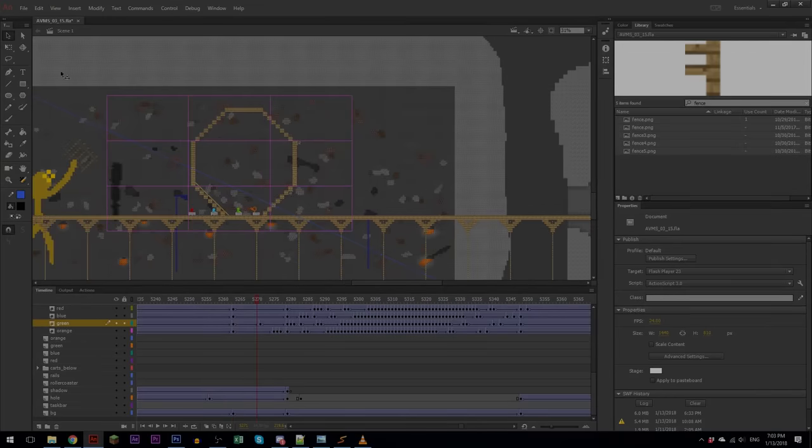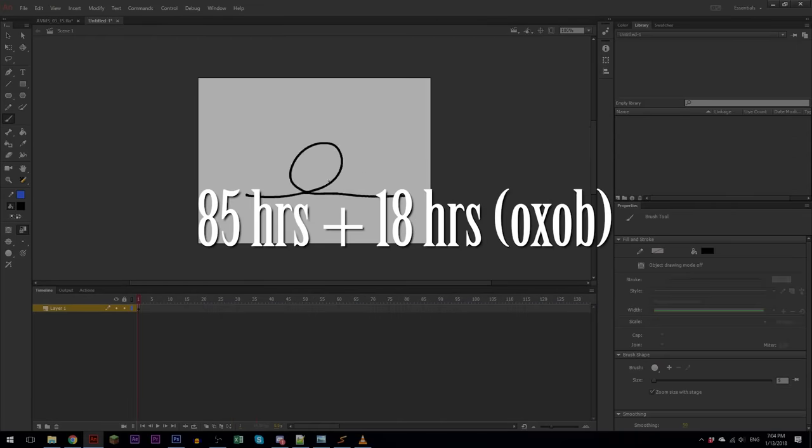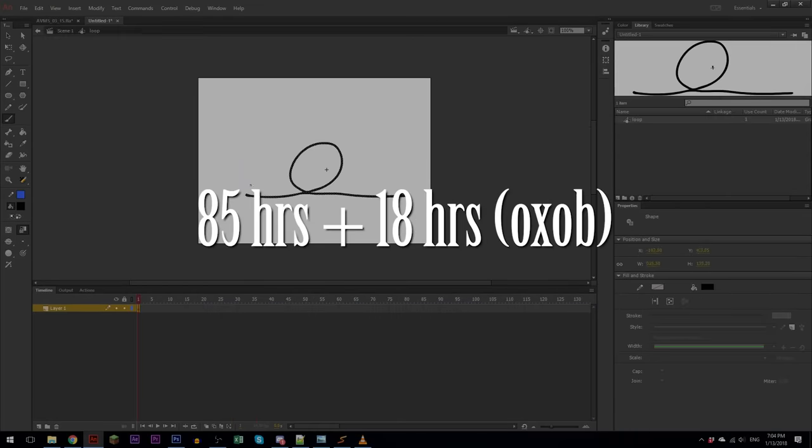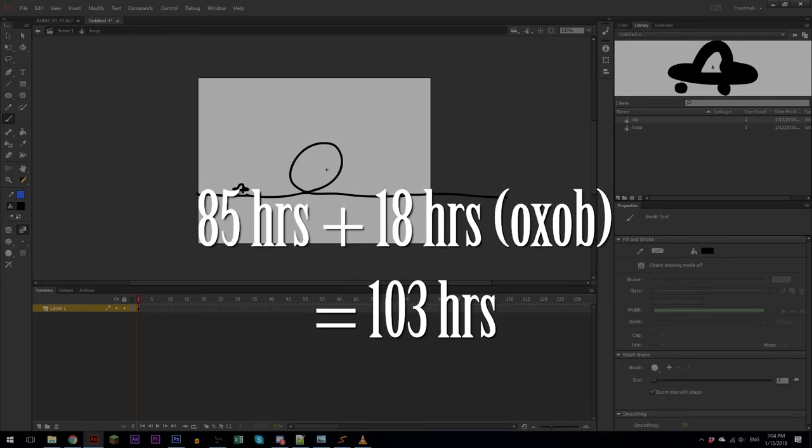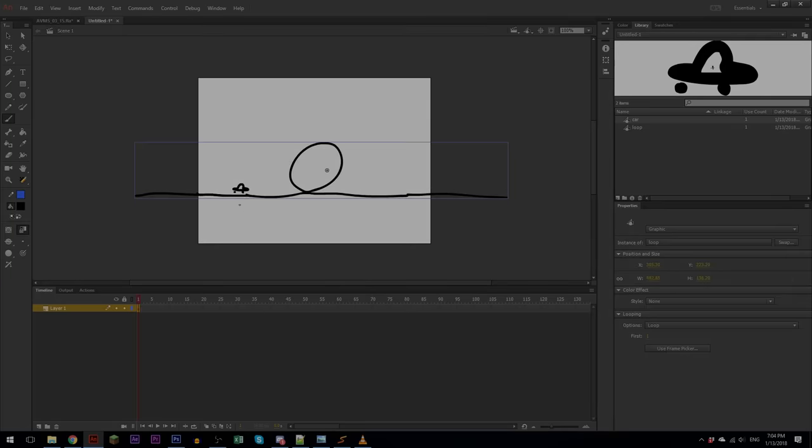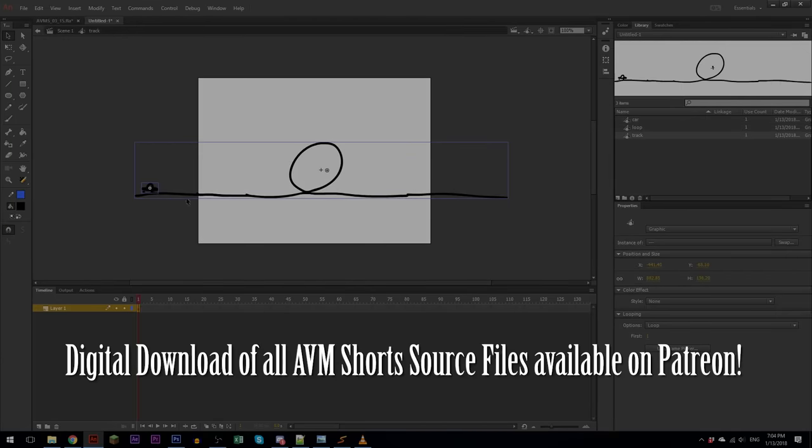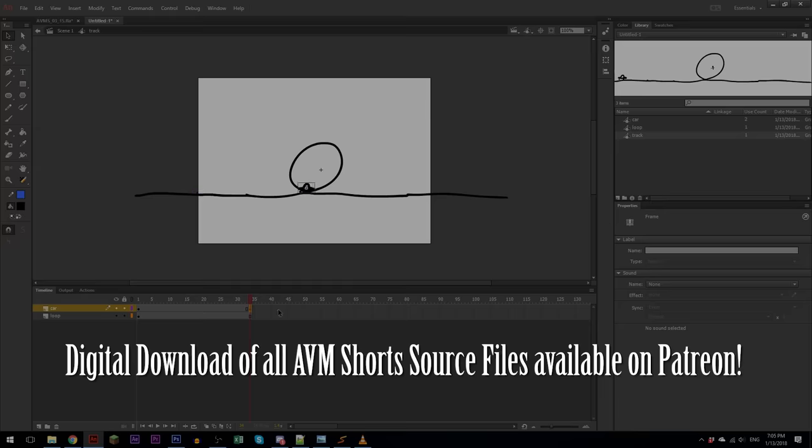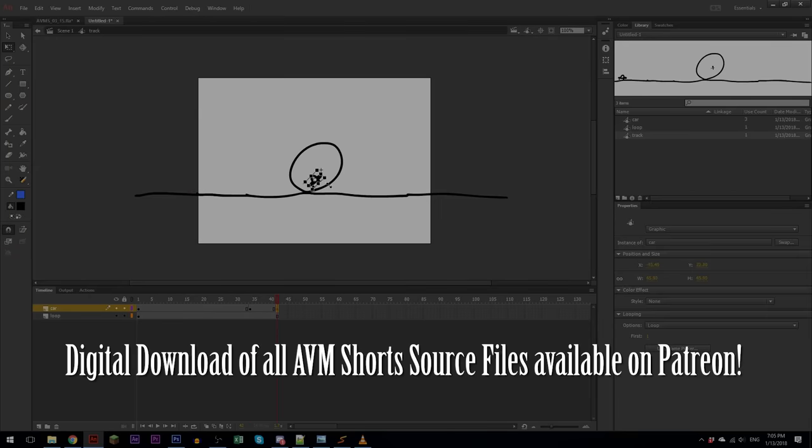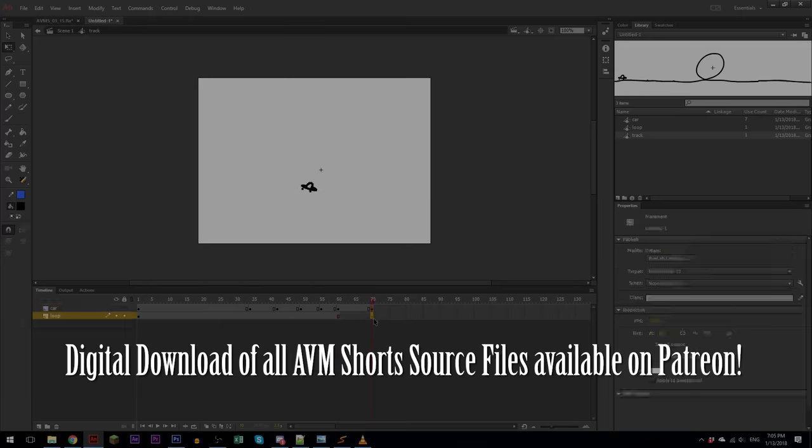This animation took 85 hours plus 18 hours done by Oxob for a total of 103 hours. If you want to take apart the source file yourself, I'm offering a digital download to this animation file and all of my other AVM short animations if you become a patron on my Patreon page. So thanks for watching, and I'll see you guys in the next video.